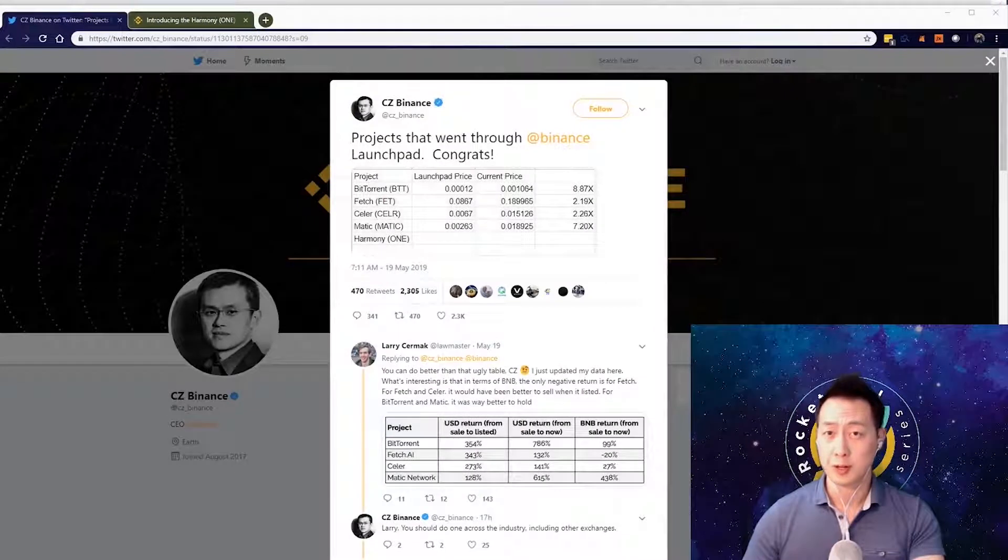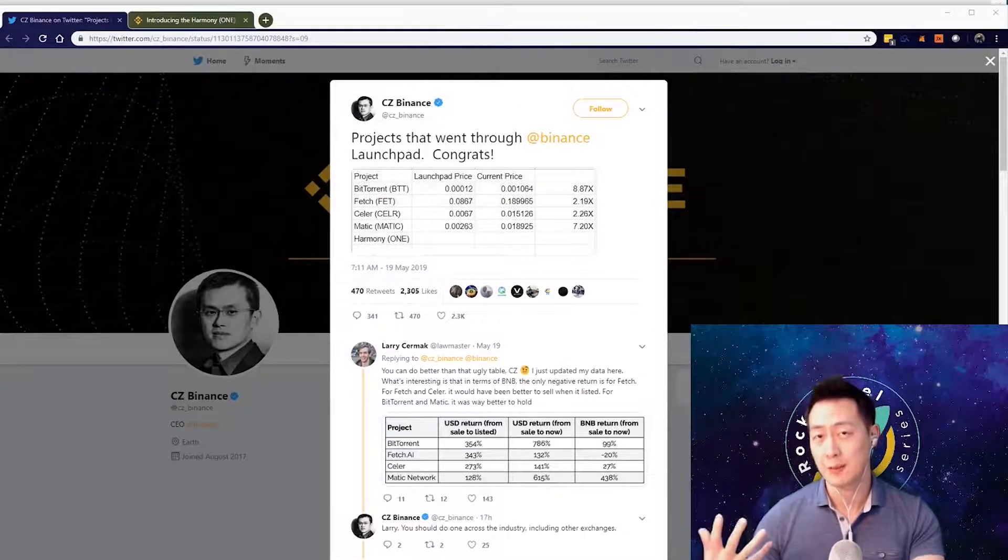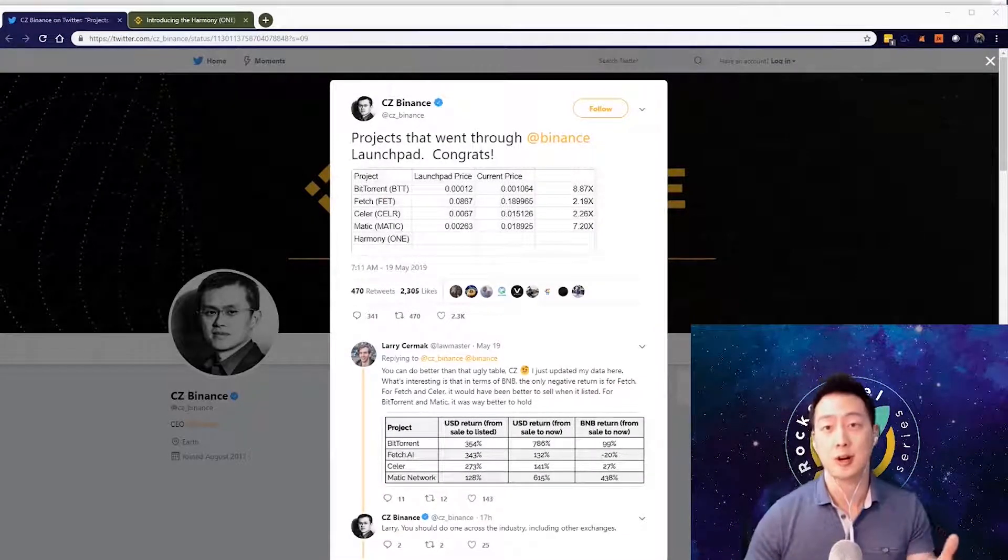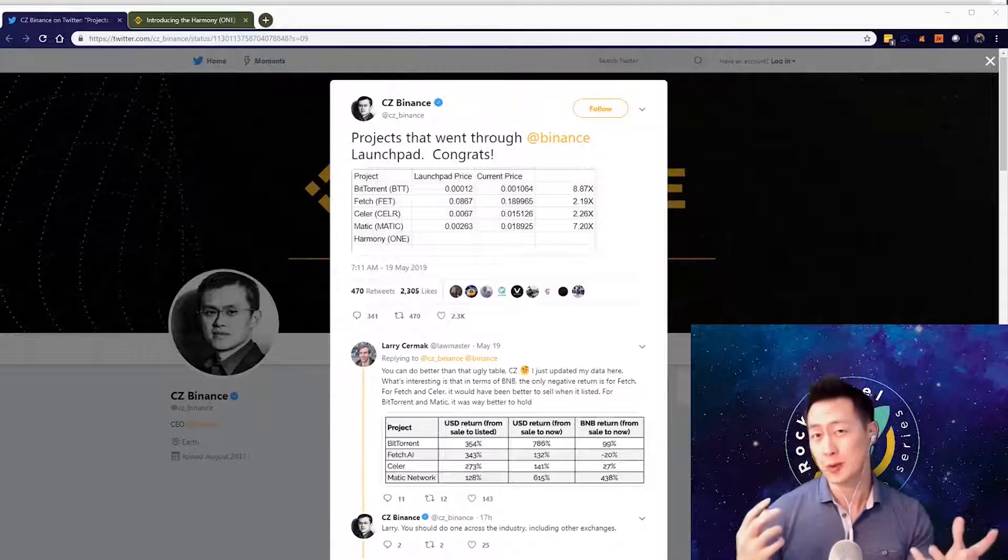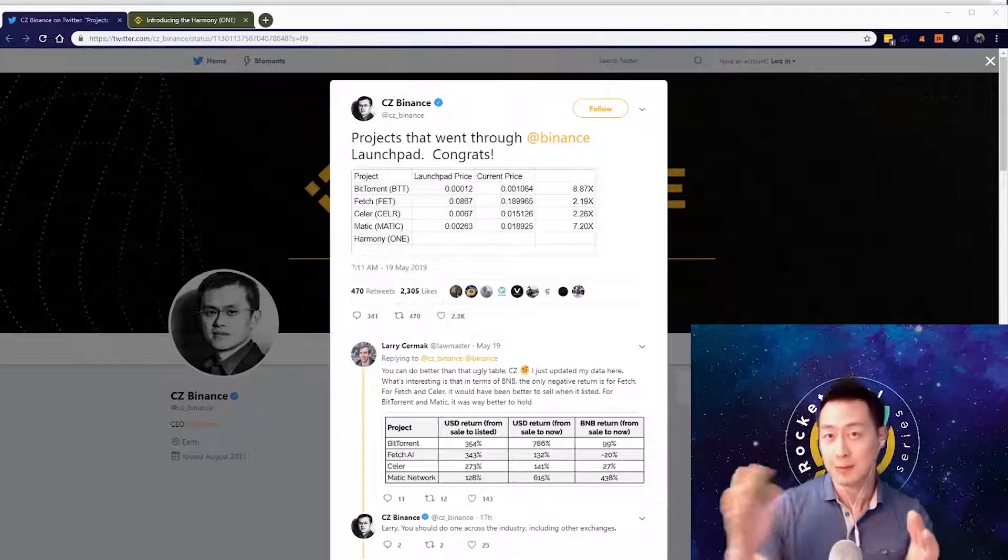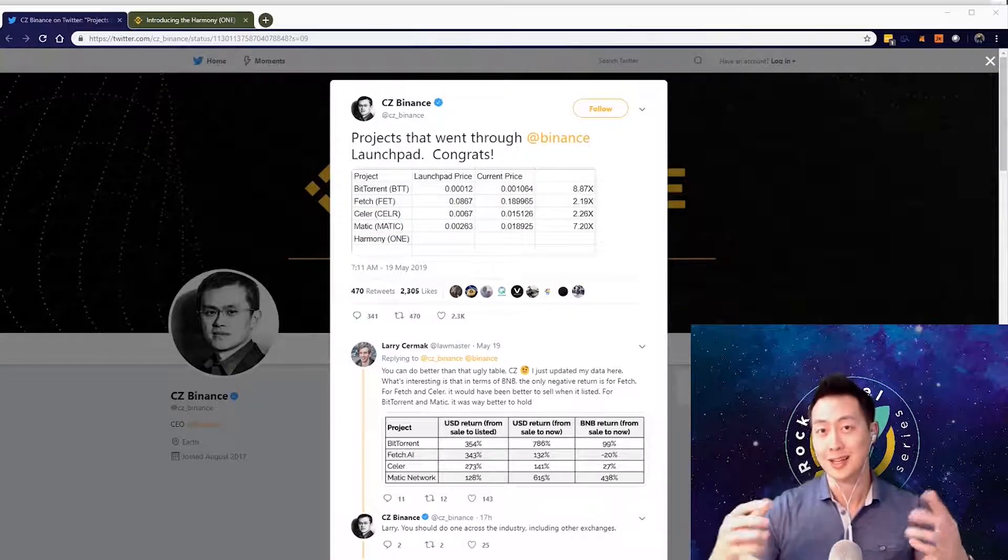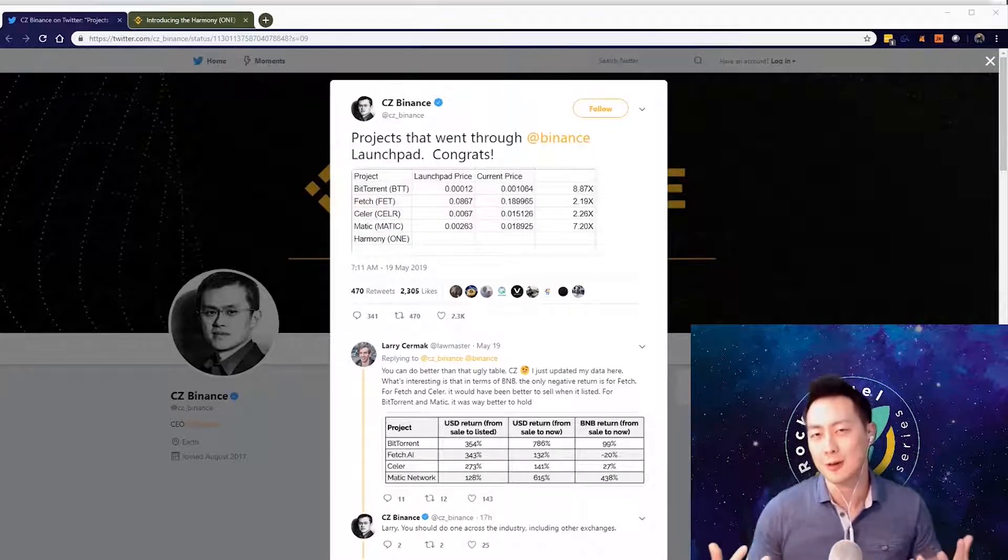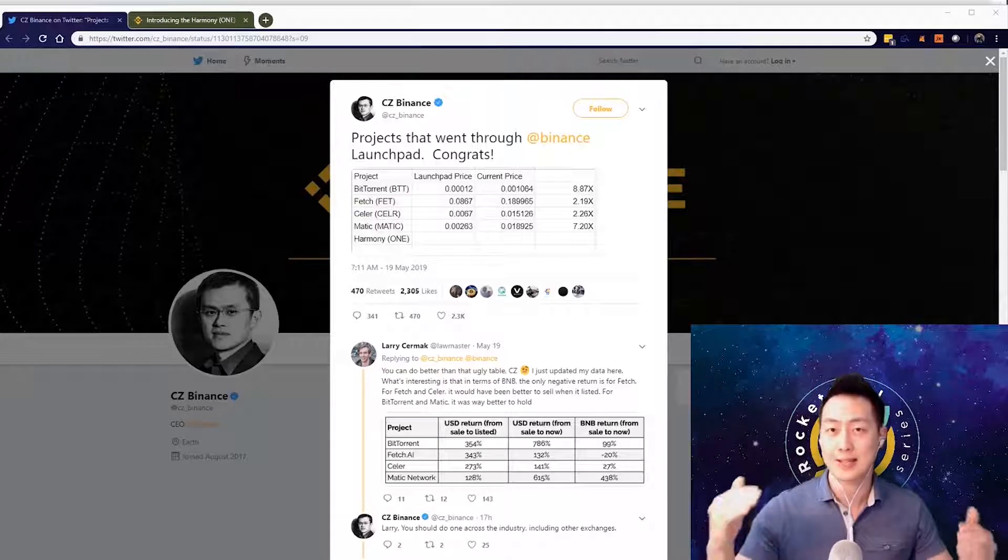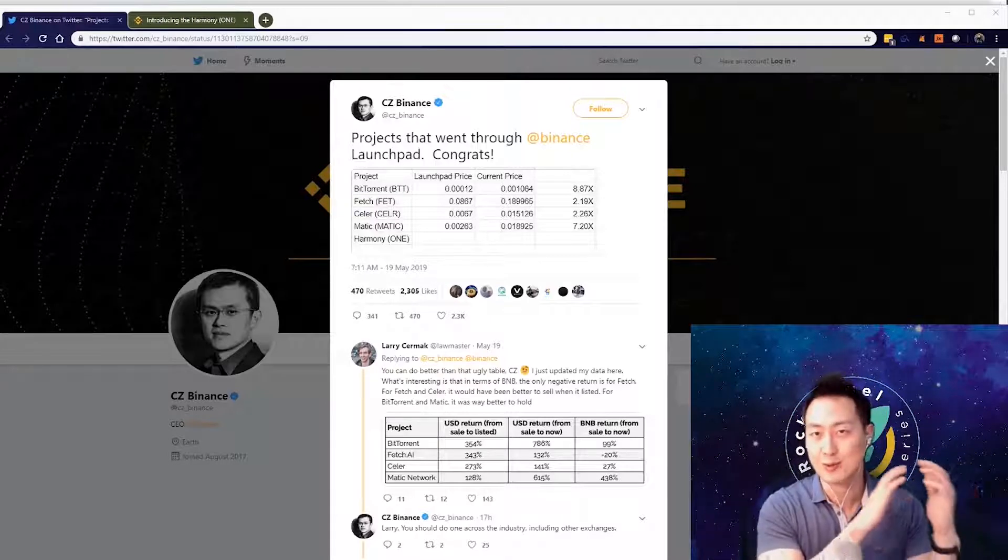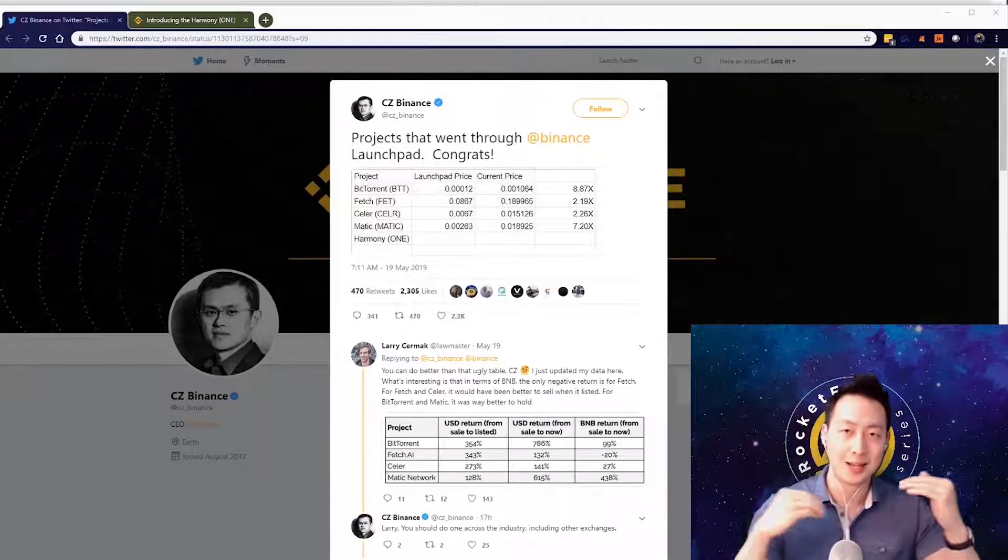Hello everybody, welcome to the show. In this episode we're going to talk about Initial Exchange Offerings, also known as IEOs. IEOs is a fairly new thing in 2019, whereas the ICO thing was the 2017-2018 phase.